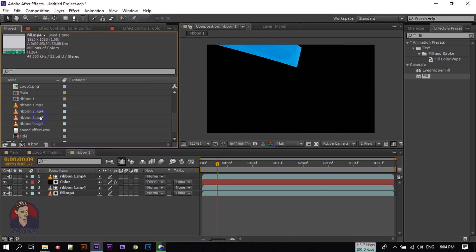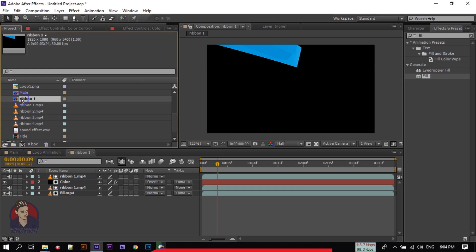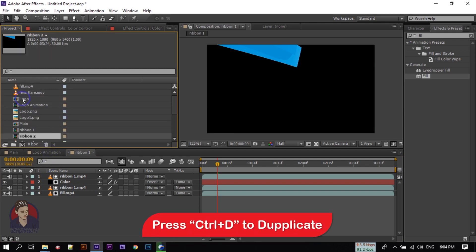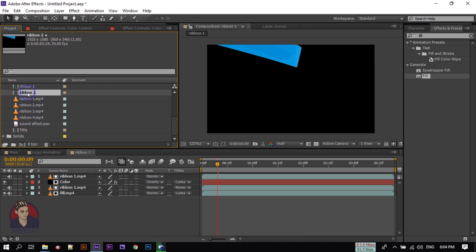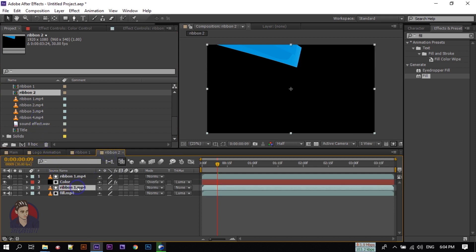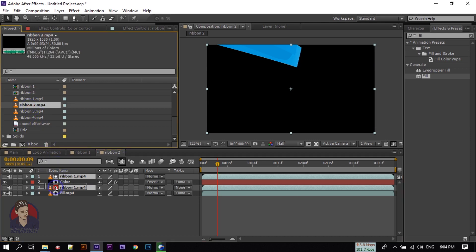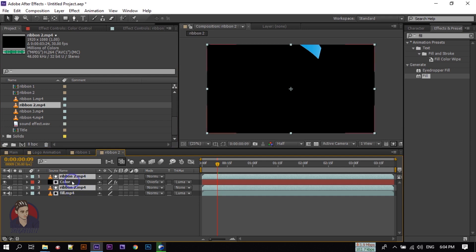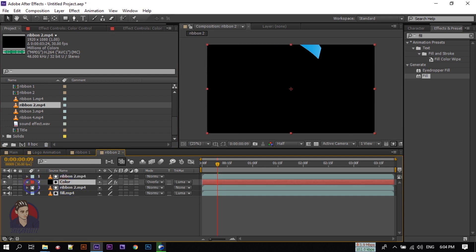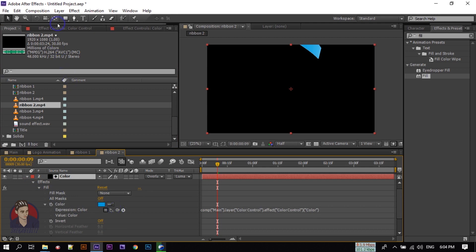Now go to the Project window. We need to do the same thing with all the ribbons. Click on the Ribbon 1 composition and press Ctrl+D to duplicate it — this creates Ribbon 2. Double-click to open it. Select Ribbon 1 inside, then press Alt and drag Ribbon 2 to replace it. Click on the color layer, go to Fill, and drag the expression to the color control — this will update the color.